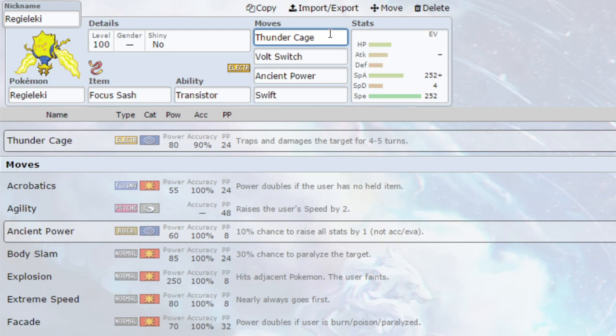Volt Switch is also a really good move here if you need to switch out because a scary Pokemon has come in or a Pokemon you can't deal with. For example, Ground Types are difficult to deal with, although you wouldn't Volt Switch on them. Grass Types are difficult to deal with, so Volt Switching out is something you can do.